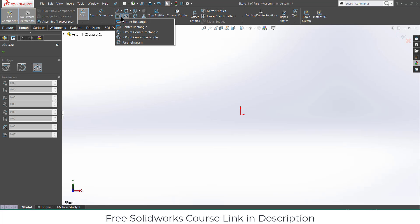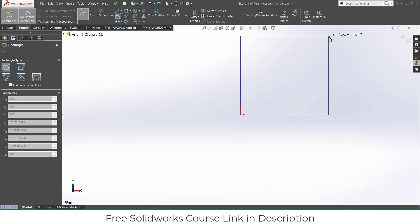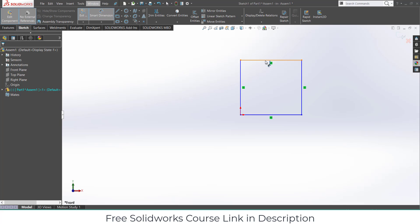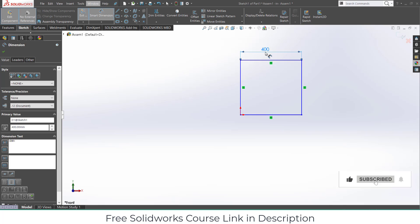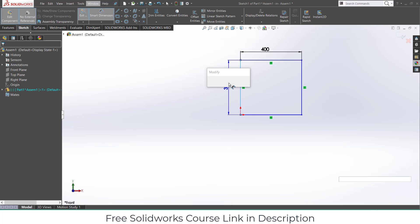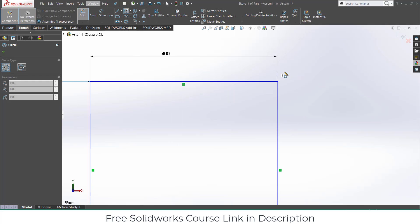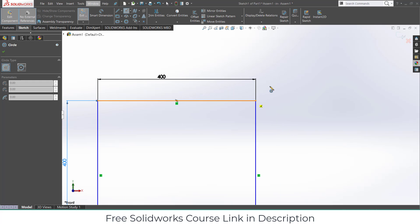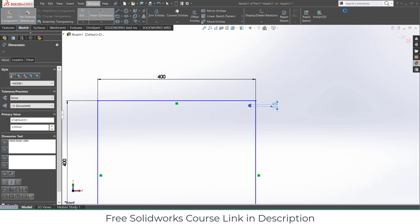Go to here — select Corner Rectangle, draw the square shape as per the requirement. I am making it 400 by 400. We are going to make a hole as well — a 5 by 5 mm hole.